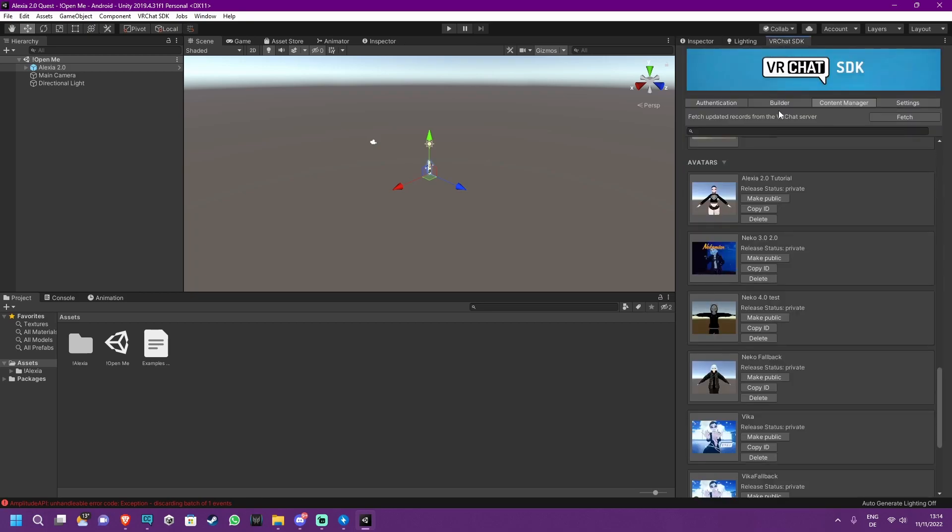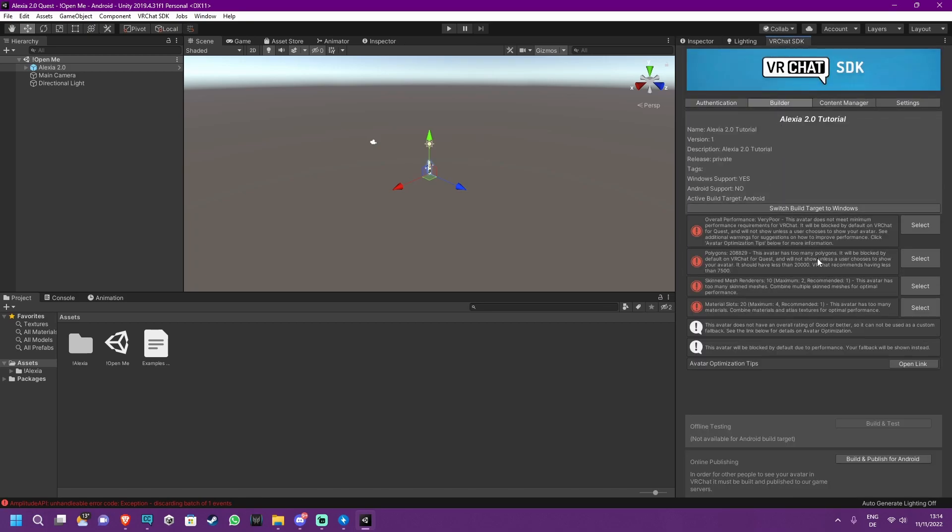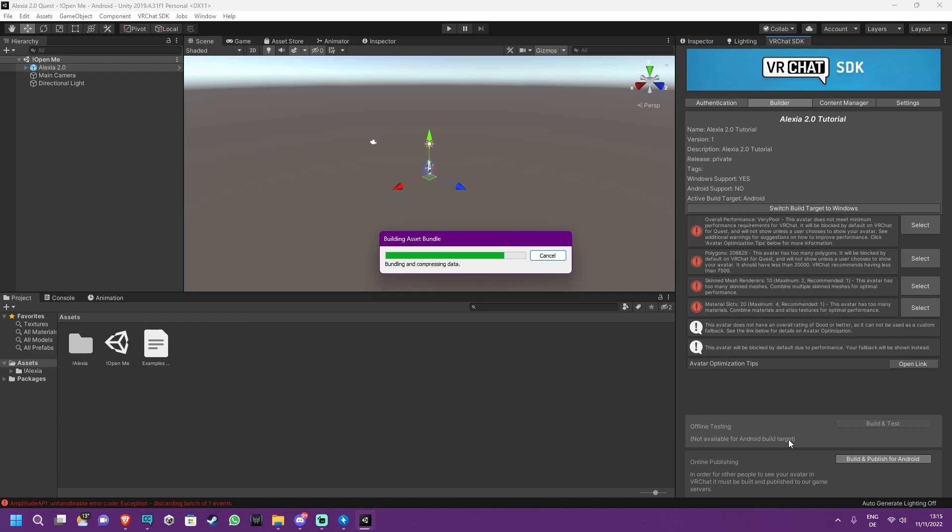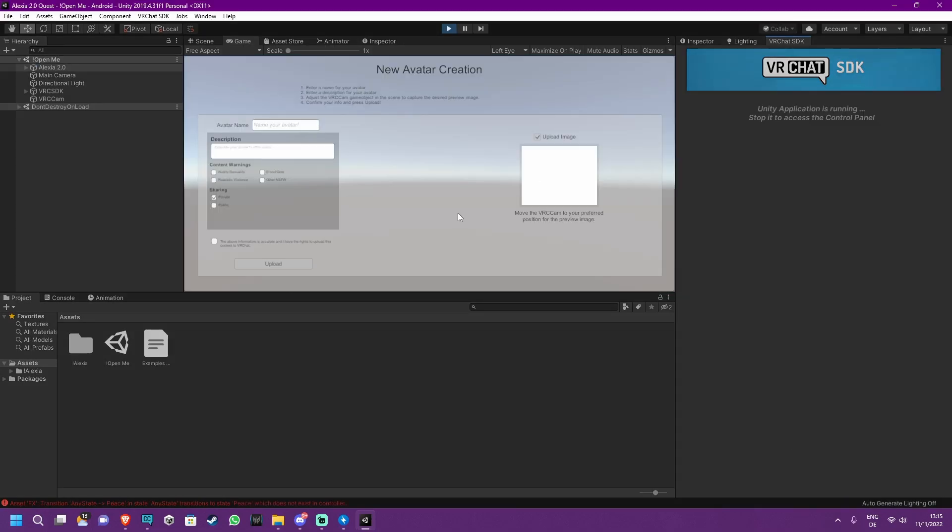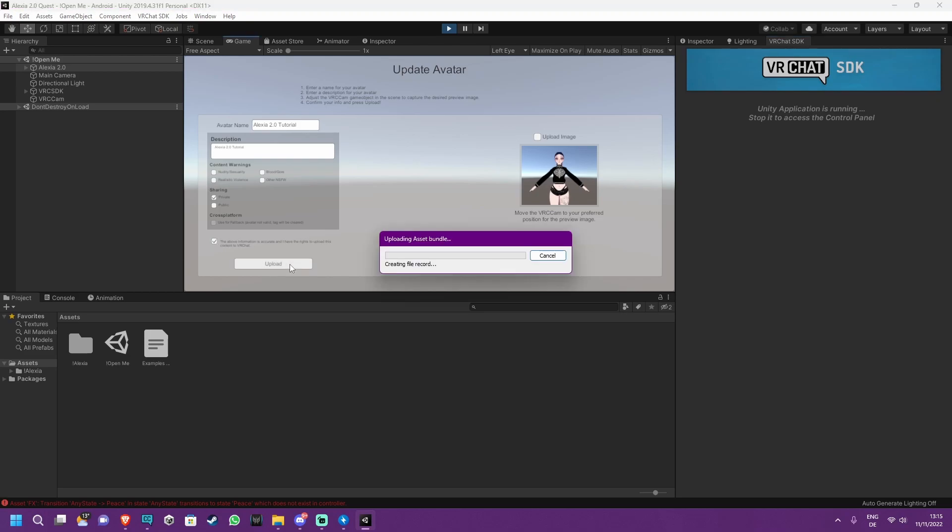You will now see that it's locked in and this is exactly what we want. If we now go back to the VRChat SDK panel, back to the Builder tab, you will see that this says Alexia 2.0 Tutorial, which is the name we gave the avatar beforehand. This will also say Windows Support Yes, Android Support No. So what you now want to do is press the Build and Publish for Android button. As you can see, the name and picture are already there, so just check this box and press Upload.